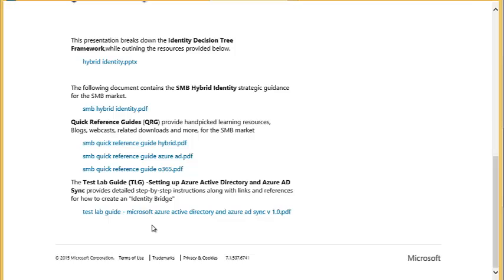Action items: make sure you assign a technical resource to go through this test lab guide. It should take approximately four hours based on the feedback I've been hearing, but you might want to reserve a full day. Let us know how it goes and provide us with that feedback. Thank you.